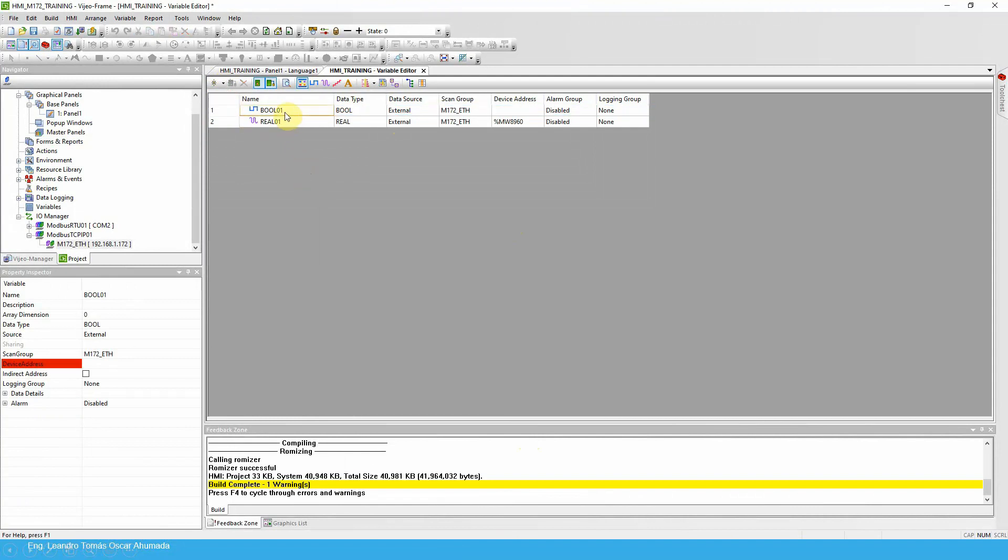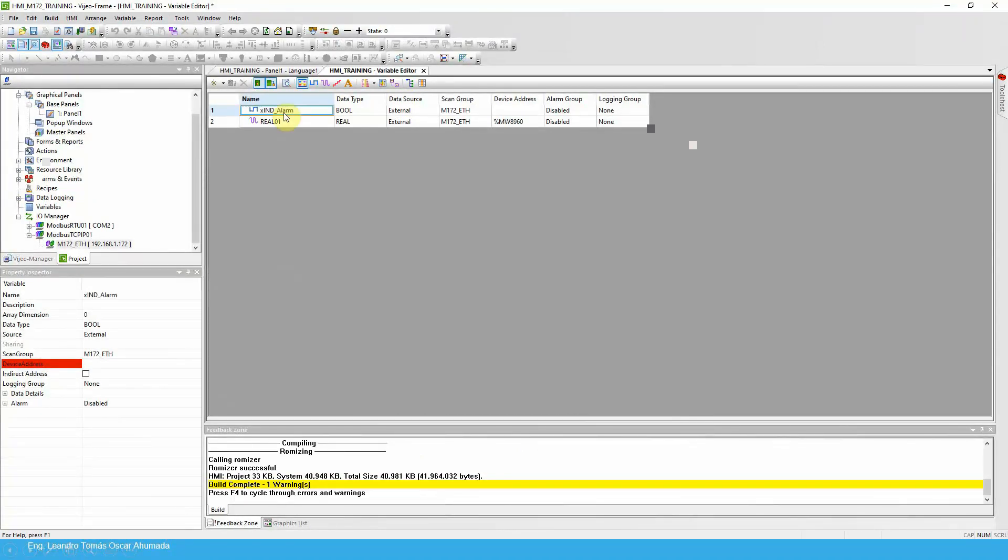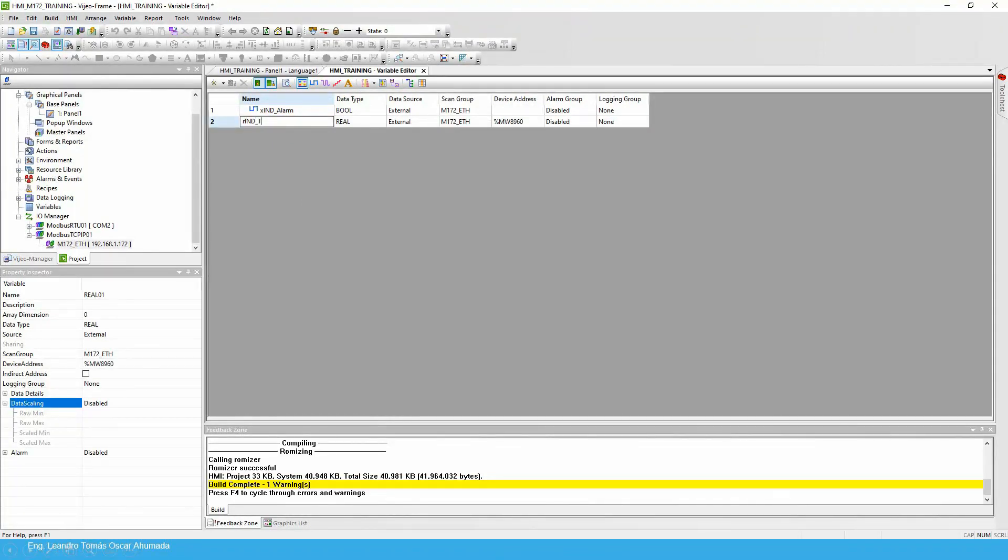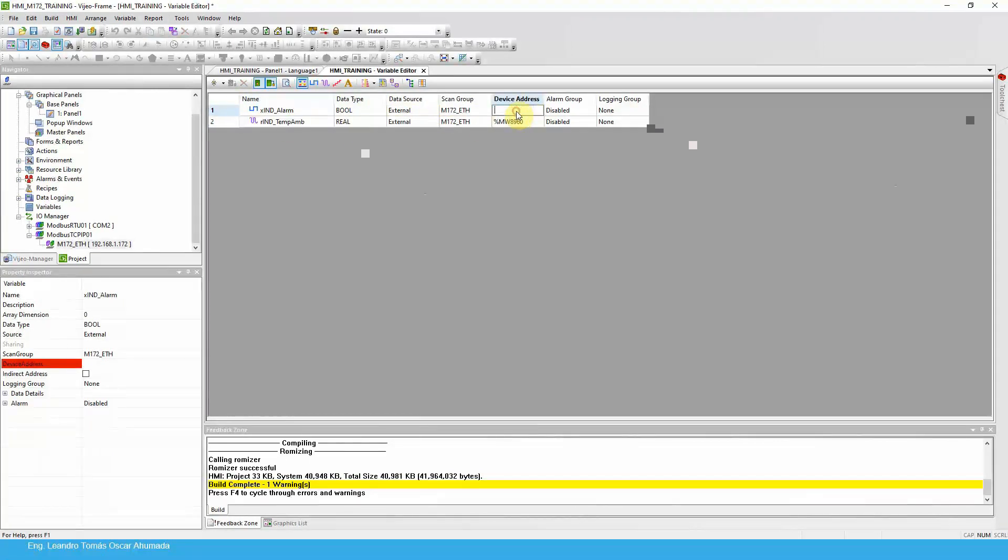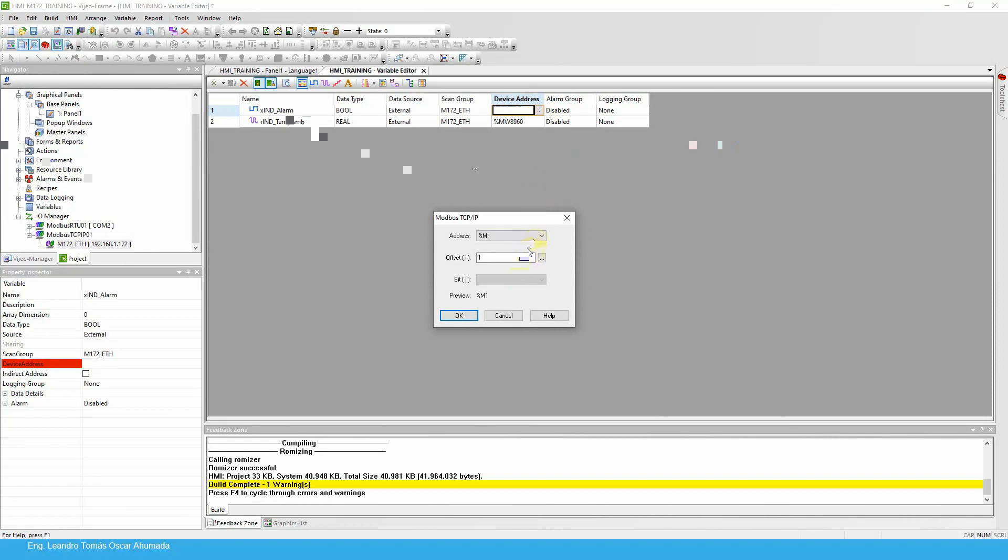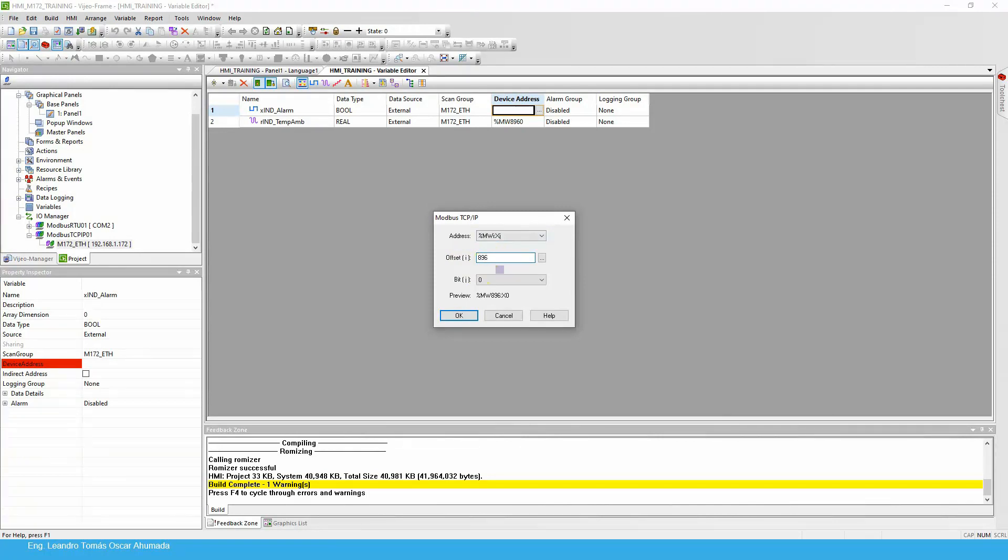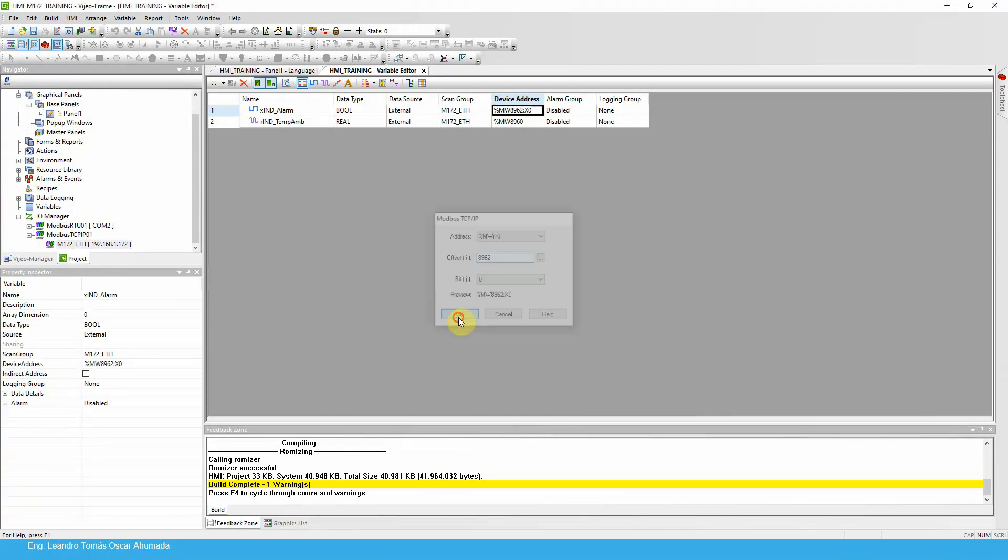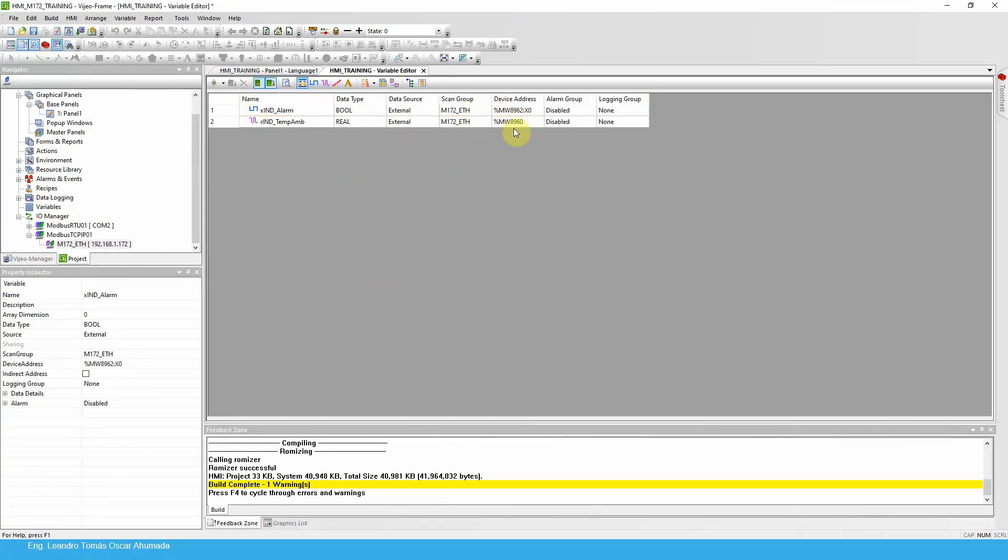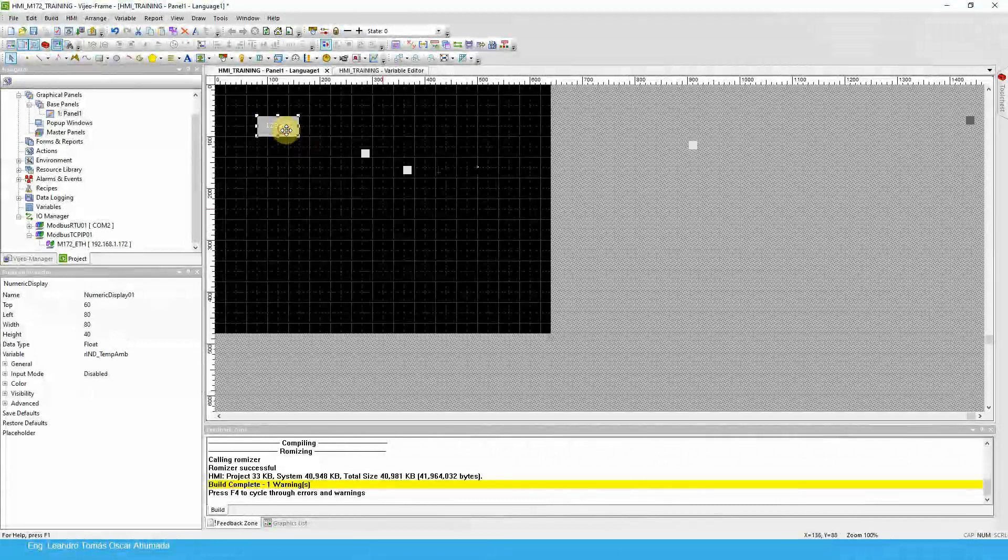I already have the real, I got the boolean and I just forgot the name. I believe this one is xIndicationAlarm and this one is rIndicationTemp. So this one should be %MW. Instead of using this, I'm going to use this one, because this one is a boolean so I need to select this one: %MW and the bit. Offset is the address 8962 and the bit number 0. And here's the visualization of this variable, the link of this variable. We have the temperature and the indication for the alarm.